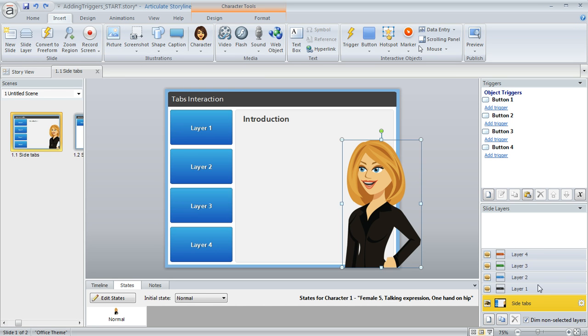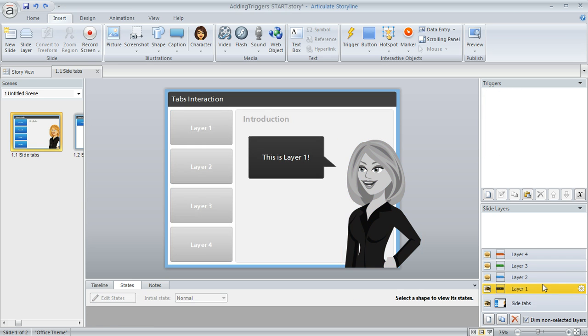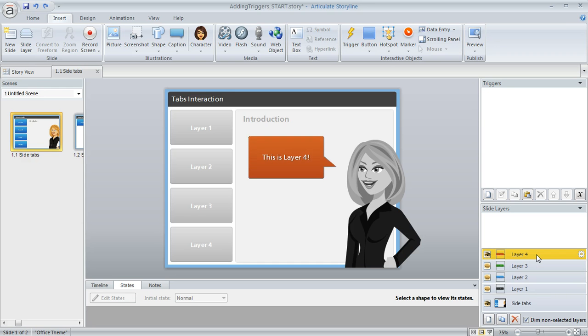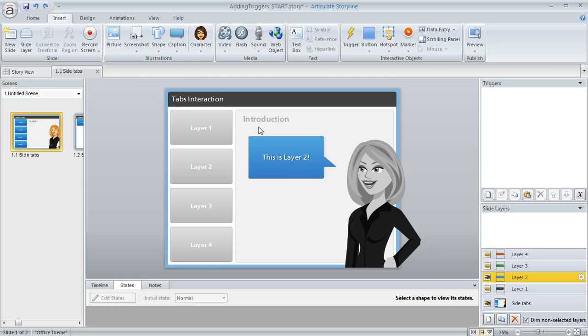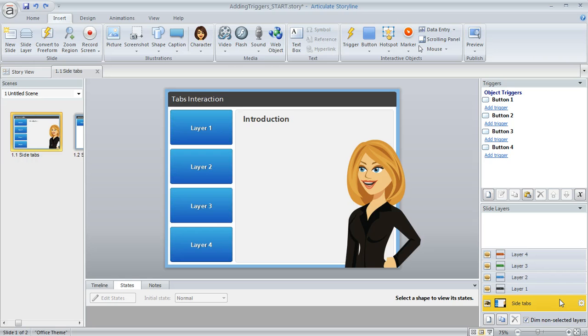And down here in the lower right, you can see my Slide Layers panel. And here I've got four different layers that I've created that I want to show to my learner. And I want a specific layer to appear when the learner clicks on one of my buttons. You can of course put anything you want on your slide layers. Mine are super simple here. They just contain a different caption that appears on each layer. Now if you need a little help setting up buttons or layers on your slides, we do have some specific tutorials on those topics that you can take a look at.